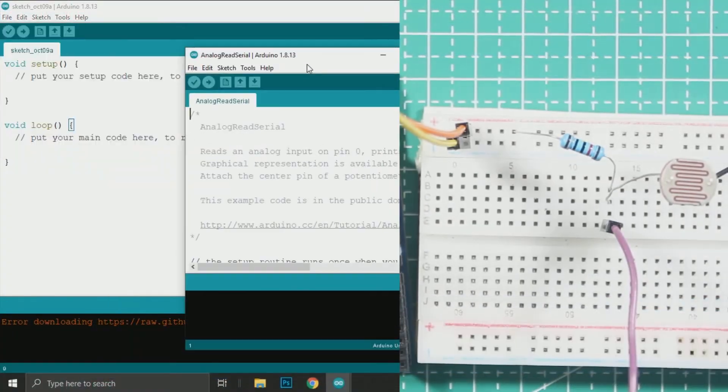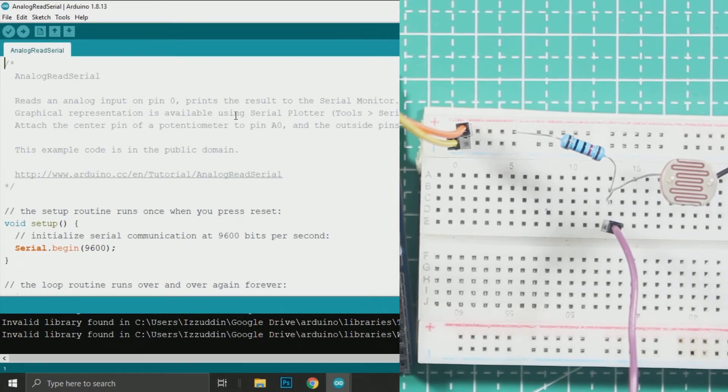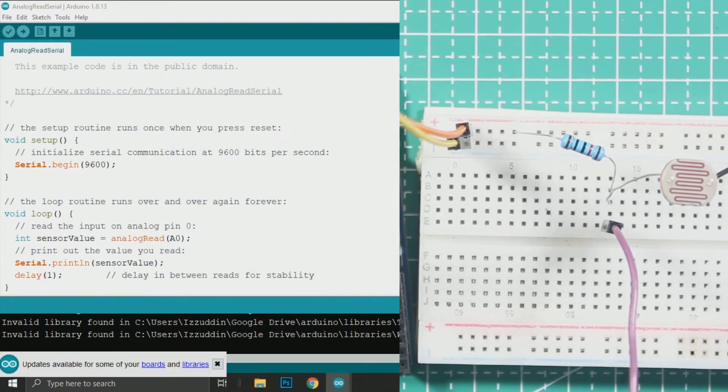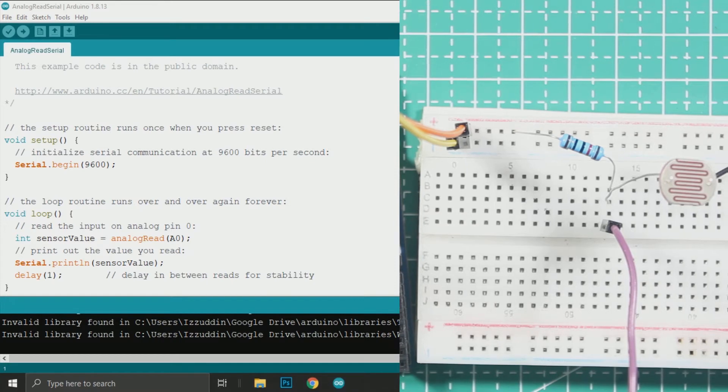Now open the Arduino IDE and upload the analog read example from Arduino IDE to read the output of the LDR sensor.